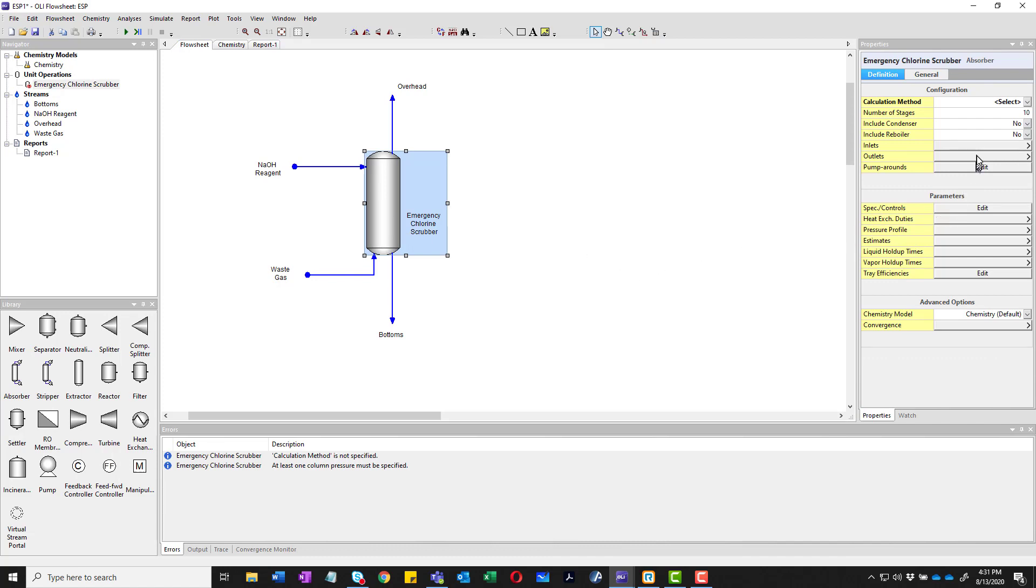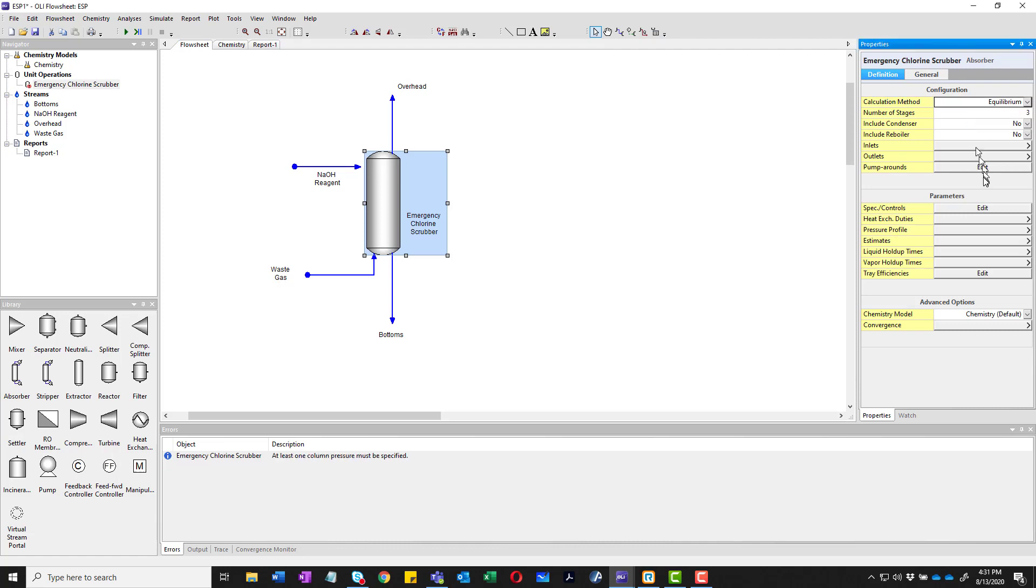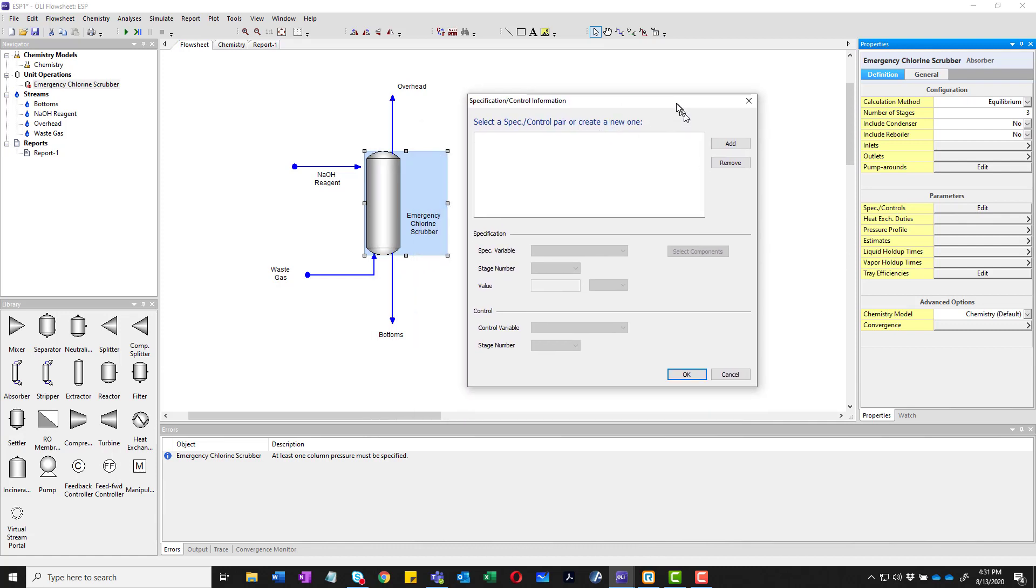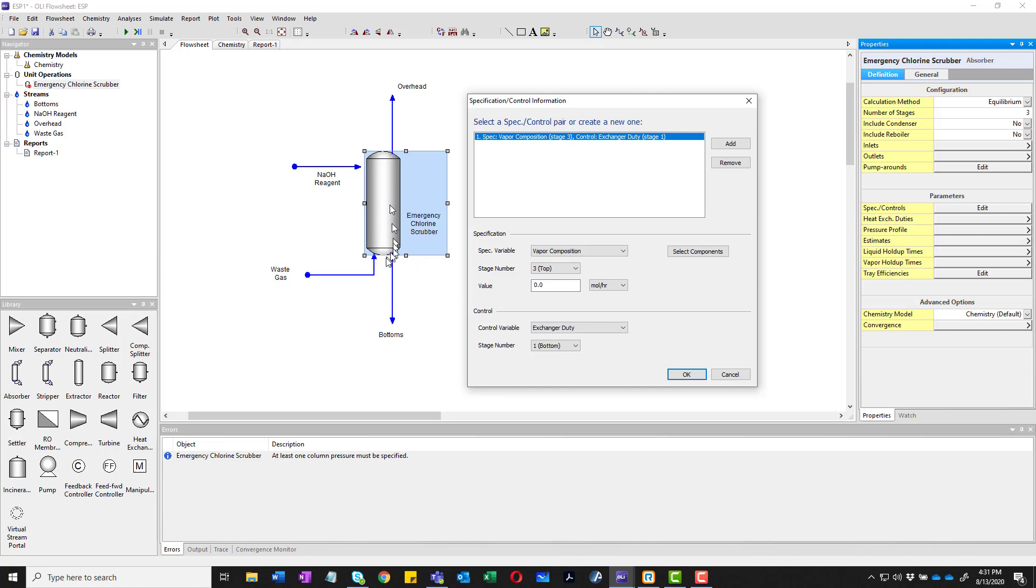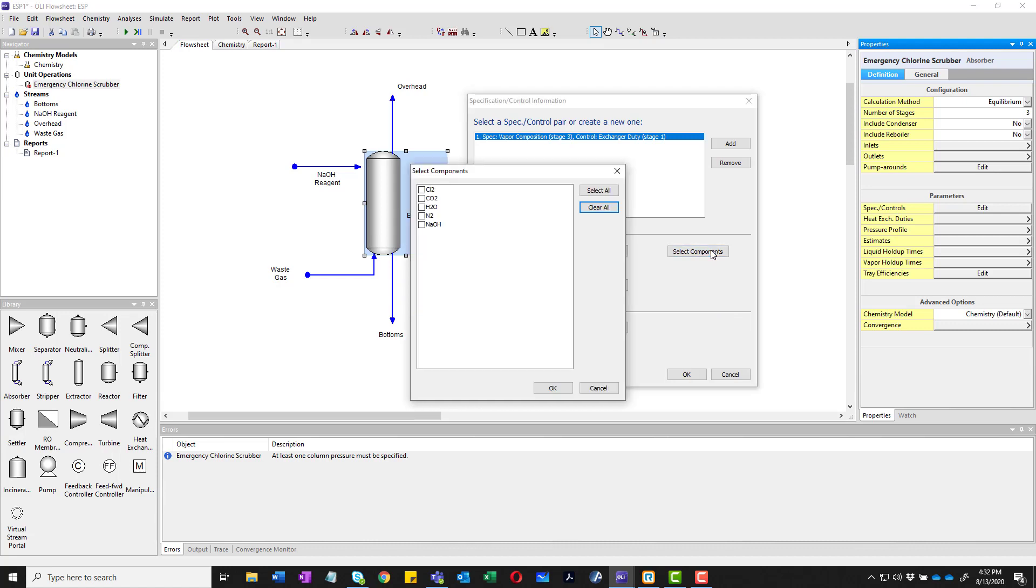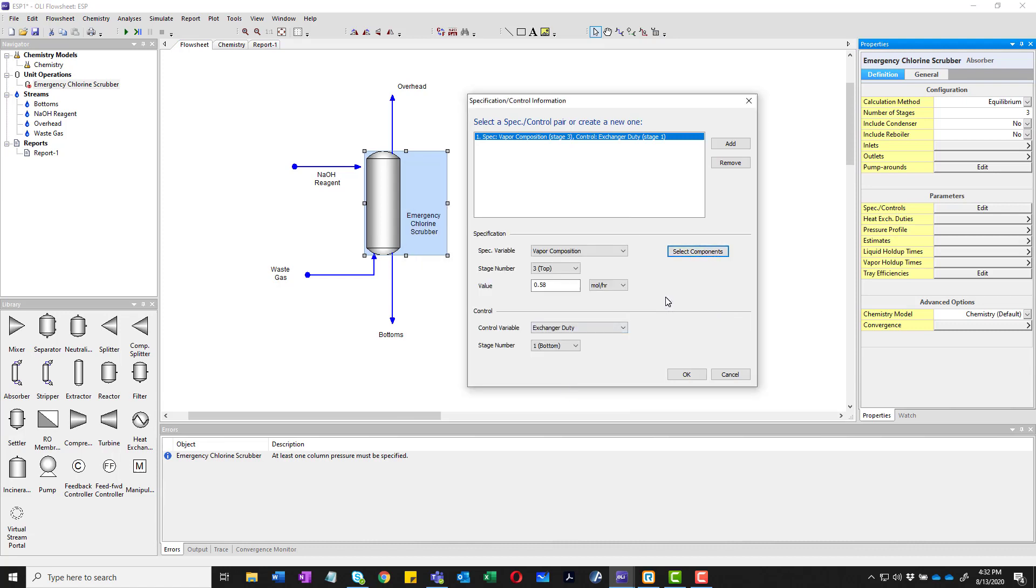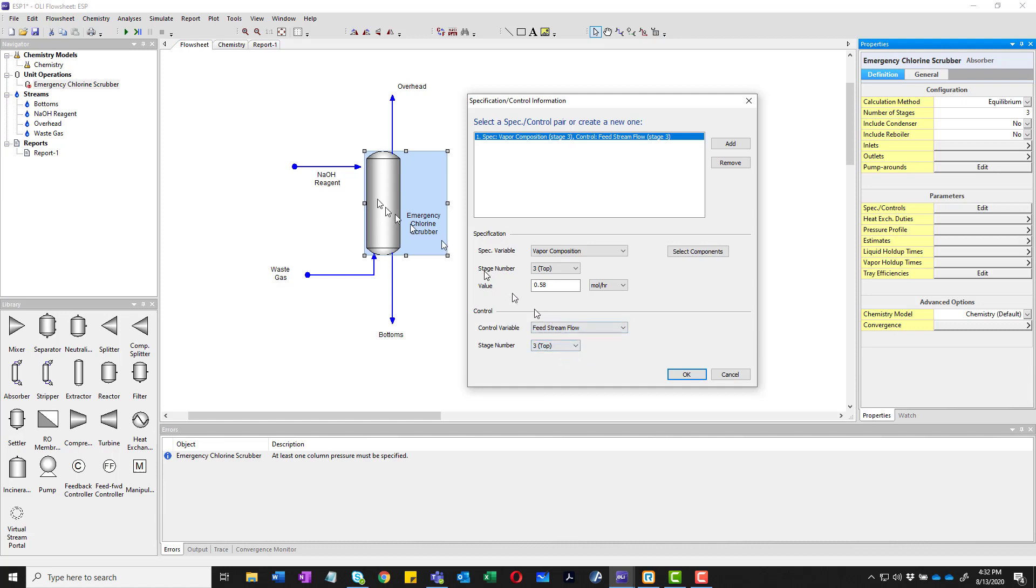So we're going to go ahead and tell the program to do some stuff. That's done in spec and controls. Well first we're going to change our column to three stages. We're going to tell the program that it is an equilibrium column. And now we'll start our spec and controls. We're going to add a spec and control. And we're going to specify the vapor composition on the top stage. Now the default here is one bottom. So we'll change that to the three top. Ovaline numbers its columns from the bottom up. So stage one is at the bottom. And the highest stage number is at the top. In this case three. The value will be 10 percent our original value of 0.5 which will be 0.58. And we'll select our components. In this case it's chlorine. We're going to tell the program to vary something. And we're going to vary the feed stream flow of the stream coming in on the top.